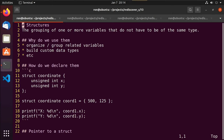Hey guys, this is Ron. This is video 13 of our series on rediscovering the C programming language. In this video we're going to be talking about structures, which are a way that we can organize and group variables that logically refer to something similar. In our case we're going to refer to the position a character in our game is standing at - they'll have an X position and a Y position.